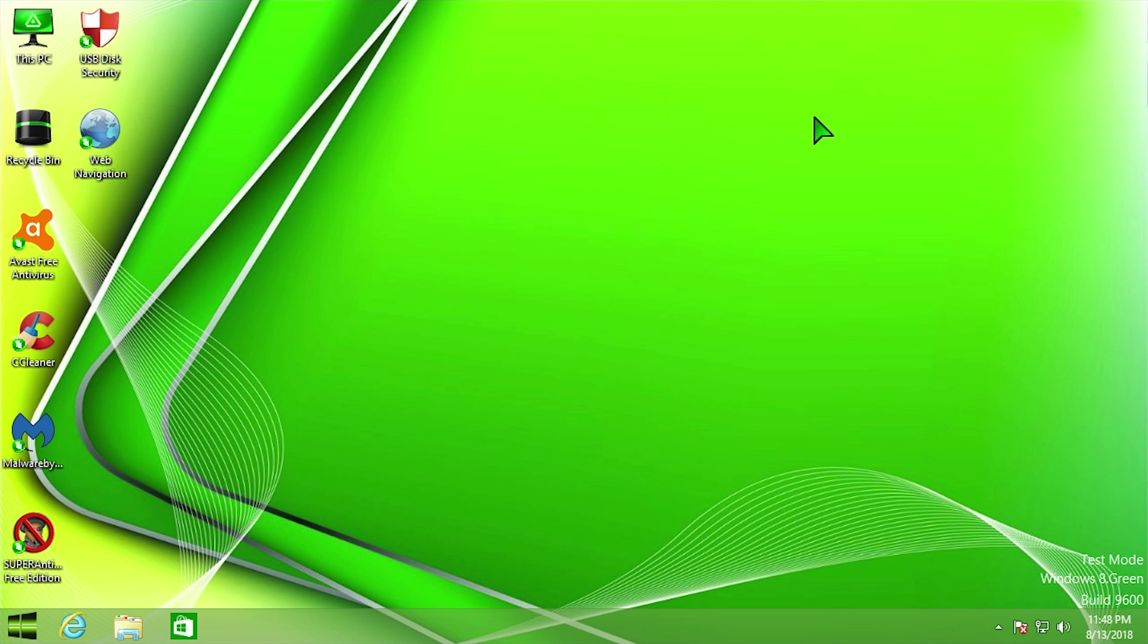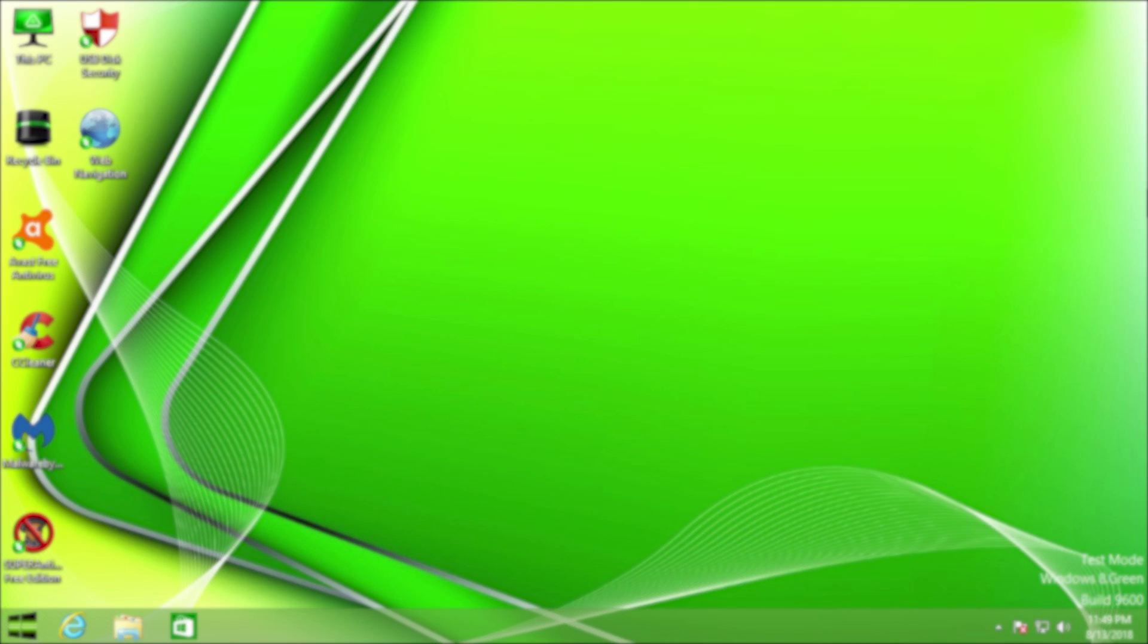So yeah, that is going to basically wrap it up for this look at viruses in Windows 8 Green Edition. I hope that you guys enjoyed this video. If you did, definitely be sure to give it a thumbs up and get subscribed if you haven't already to see more videos like this in the near future. And as always guys, I want to thank you so much for watching, and I will see you in the next video.